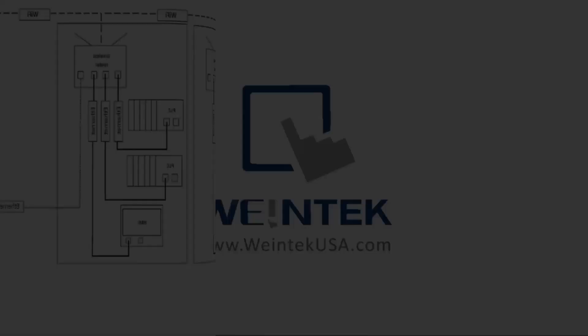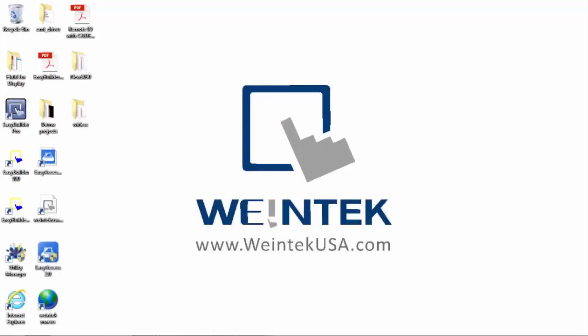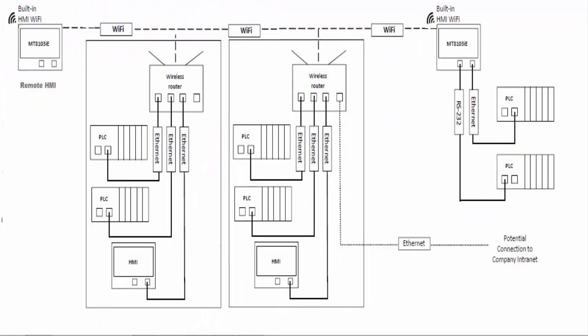There are a few issues this design overcomes. Number one, the need to access the back of the HMI to extract data or to plug into it to upload or download a project. Also, it eliminates the need for extra hardware to create a wireless solution for your system.